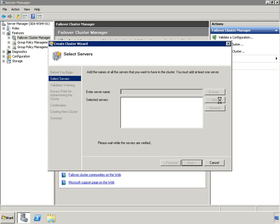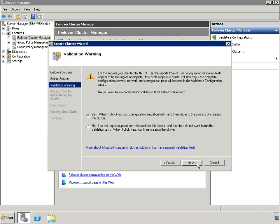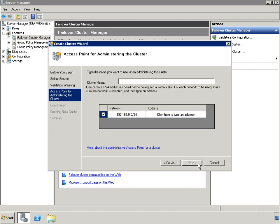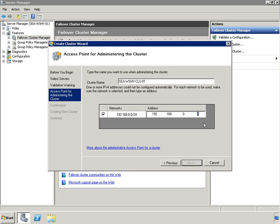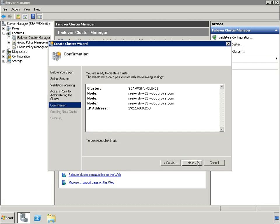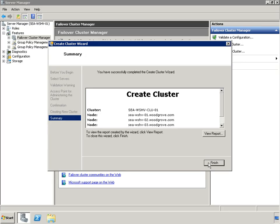The next step is to create a new failover cluster. We will add all three host machines as members of this cluster and will bypass the cluster validation wizard. For administrative purposes, the cluster will be named SEA-WSHV-CLU-01 and assigned the IP address of 192.168.0.250.